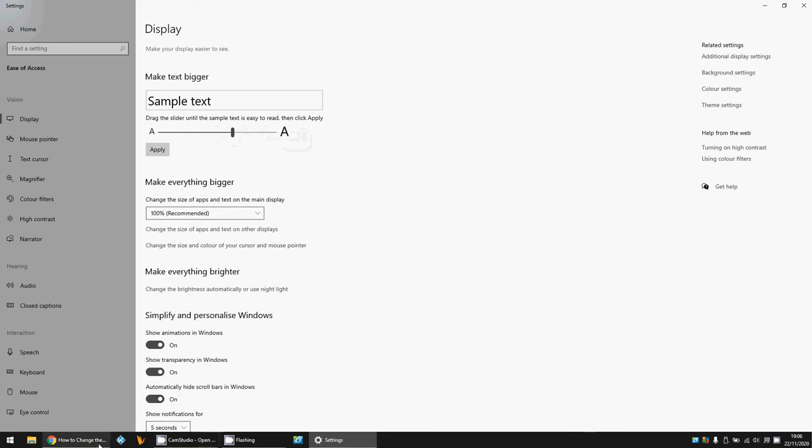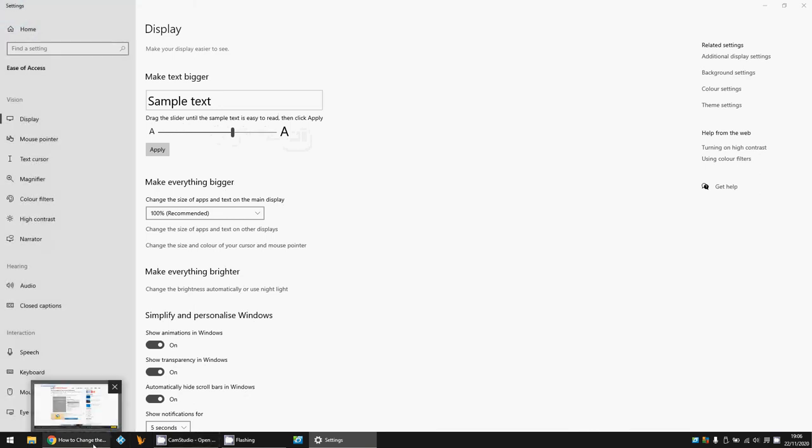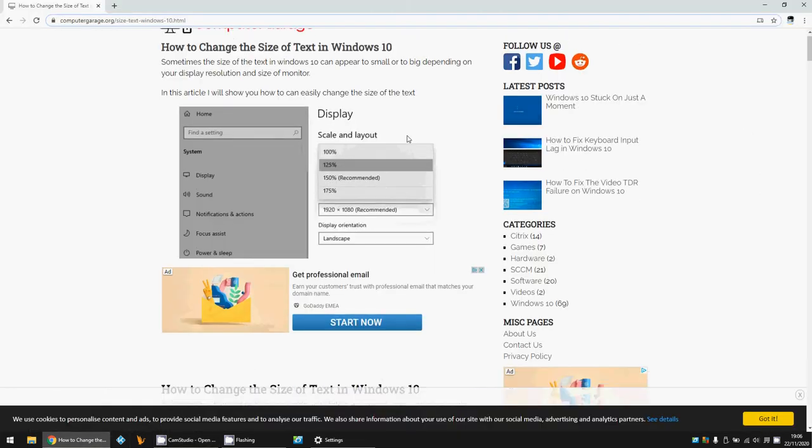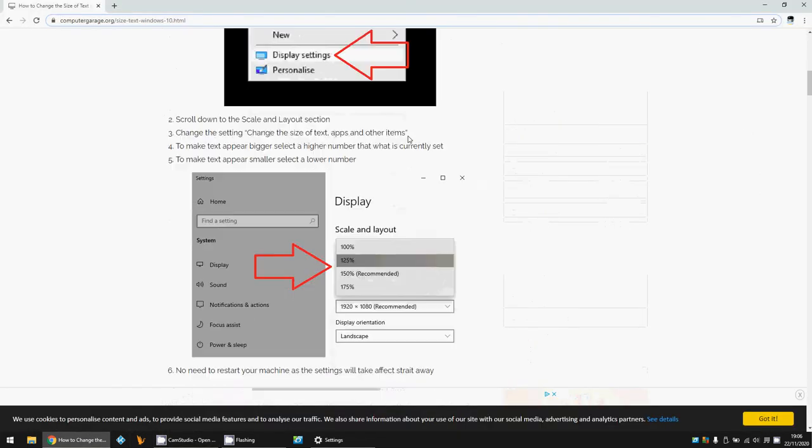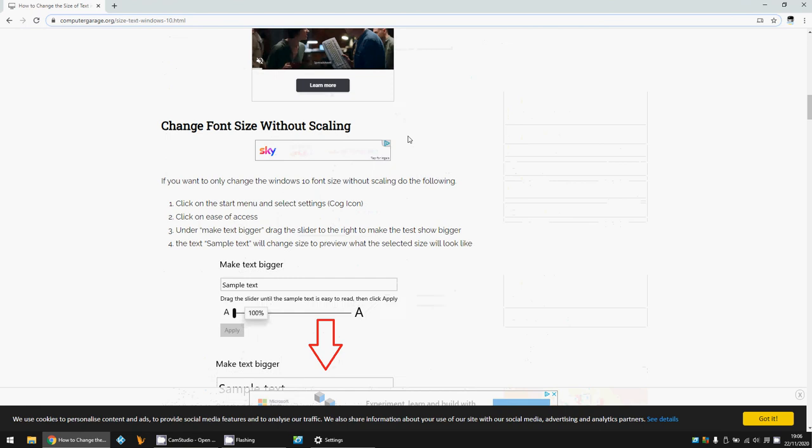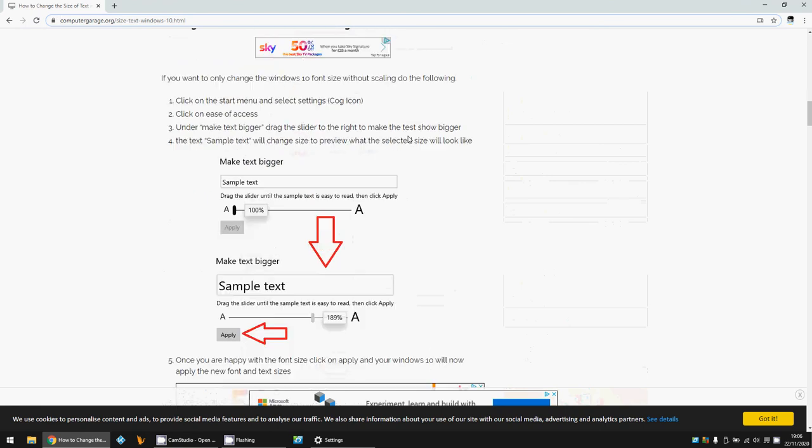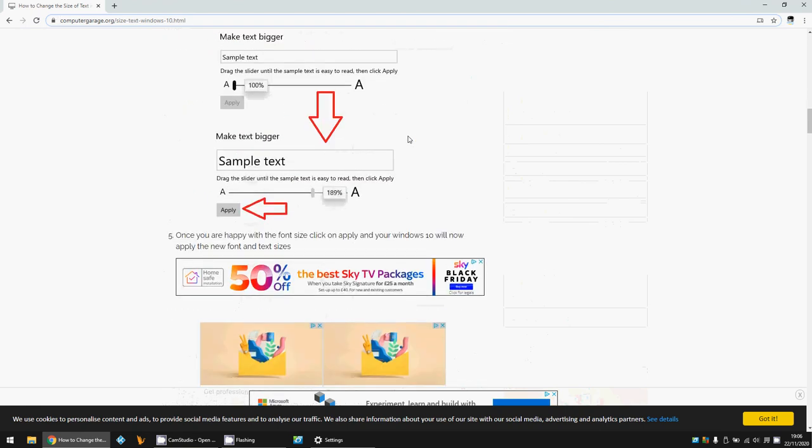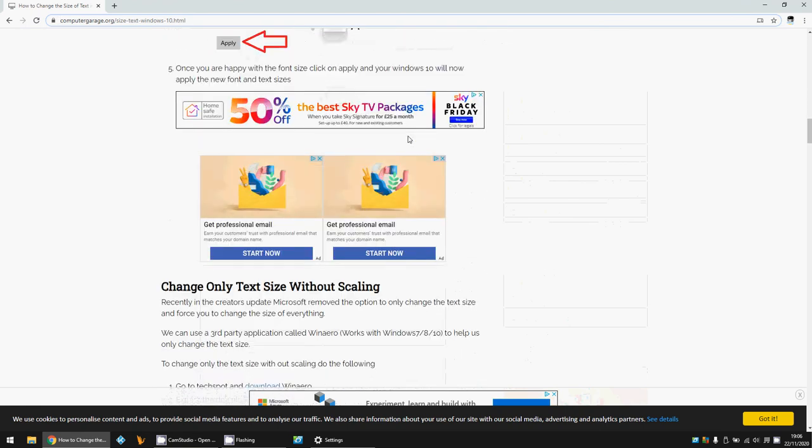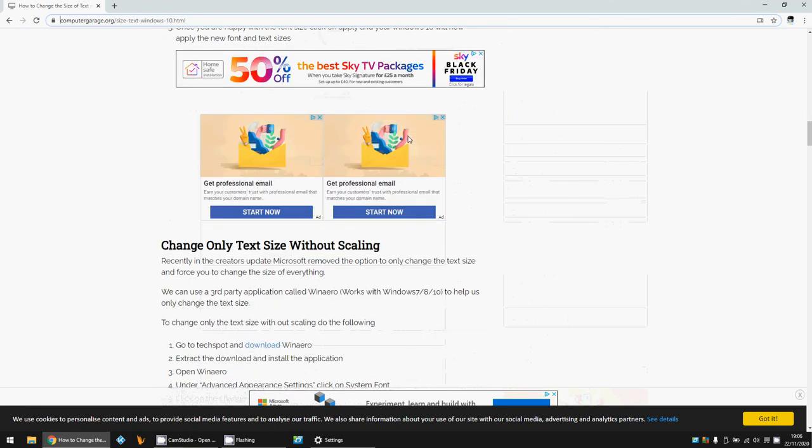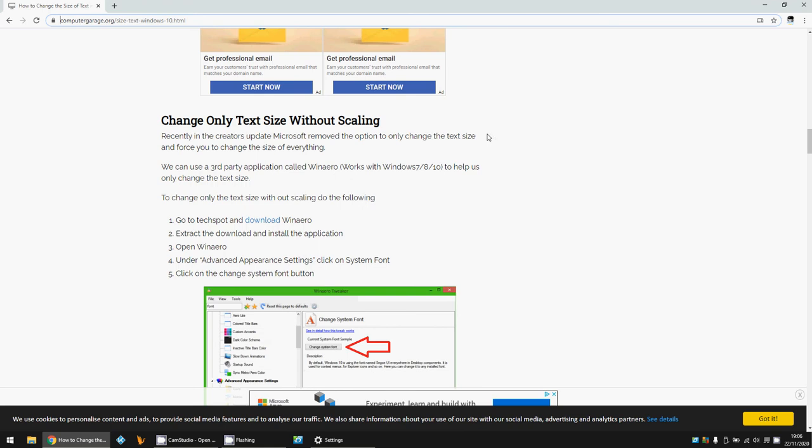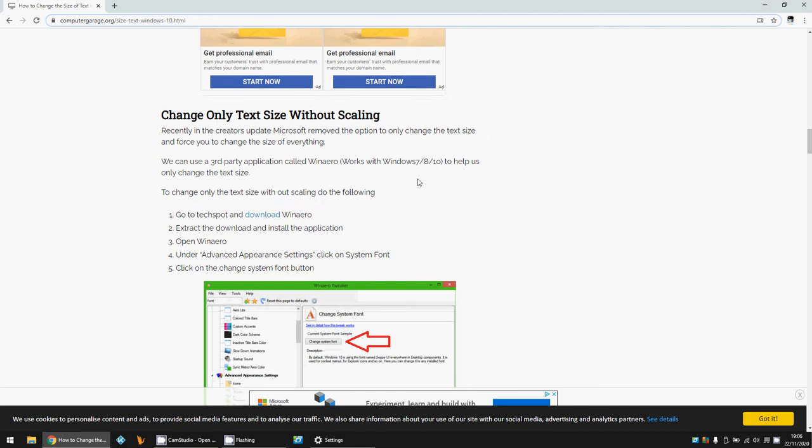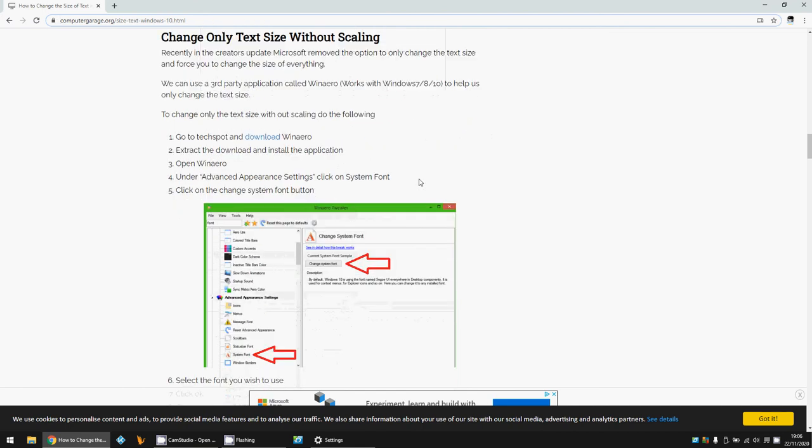There's a few more things we can do. If I just scroll down in the article here, there was an update in Windows 10, I think about six months ago, where they actually took out some functionality of changing text sizes within Windows 10, which is a bit frustrating. But you can actually download some third-party apps here that I've actually tested.